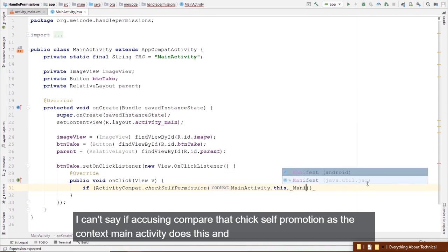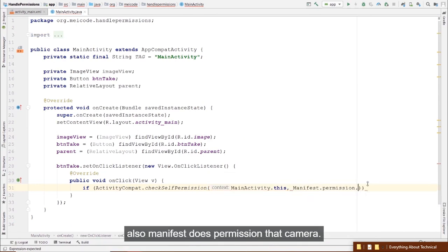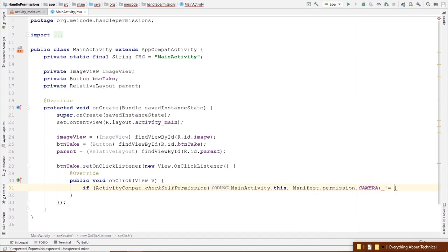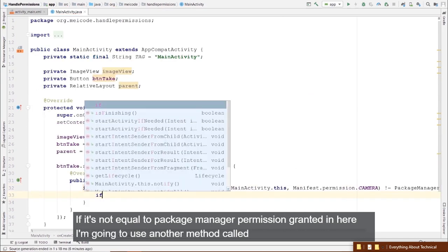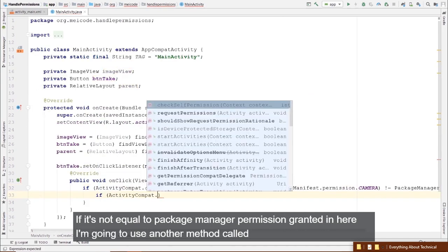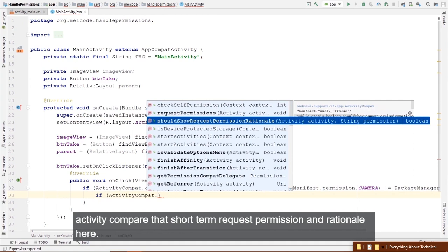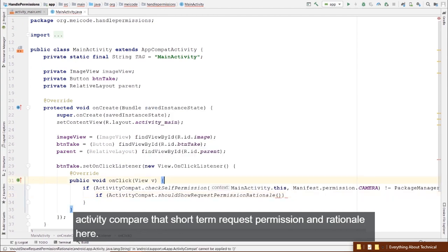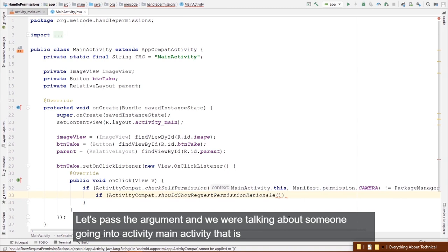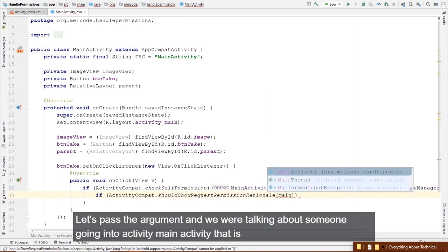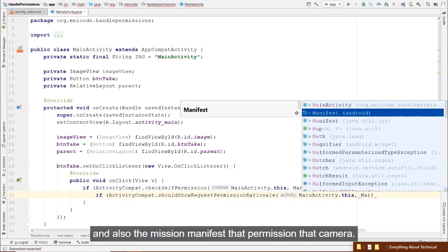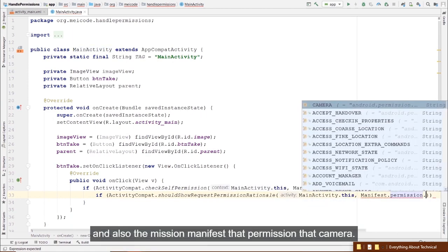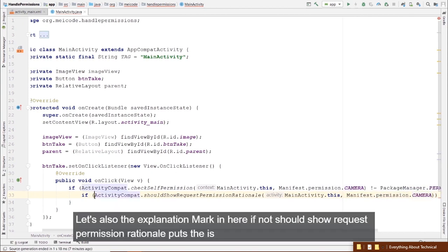Inside the click listener: if ActivityCompat.checkSelfPermission(MainActivity.this, Manifest.permission.CAMERA) is not equal to PackageManager.PERMISSION_GRANTED, then we use another method — ActivityCompat.shouldShowRequestPermissionRationale(MainActivity.this, Manifest.permission.CAMERA).